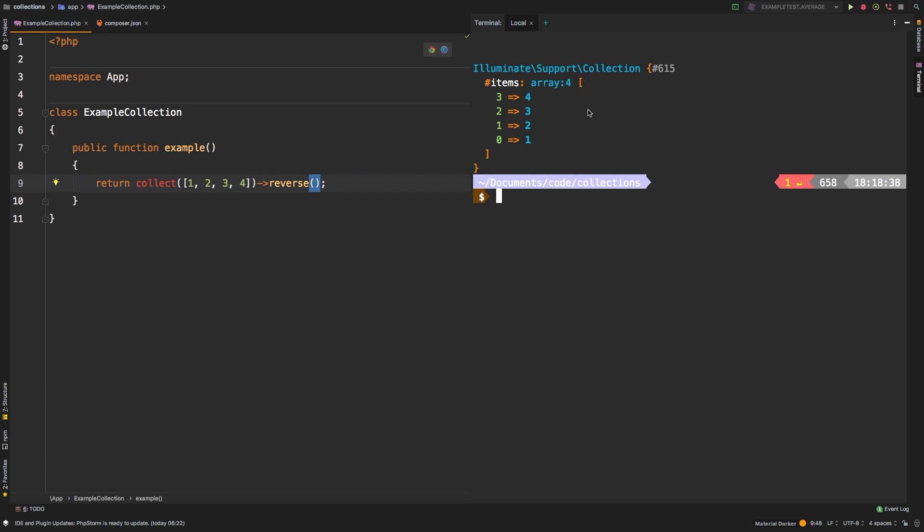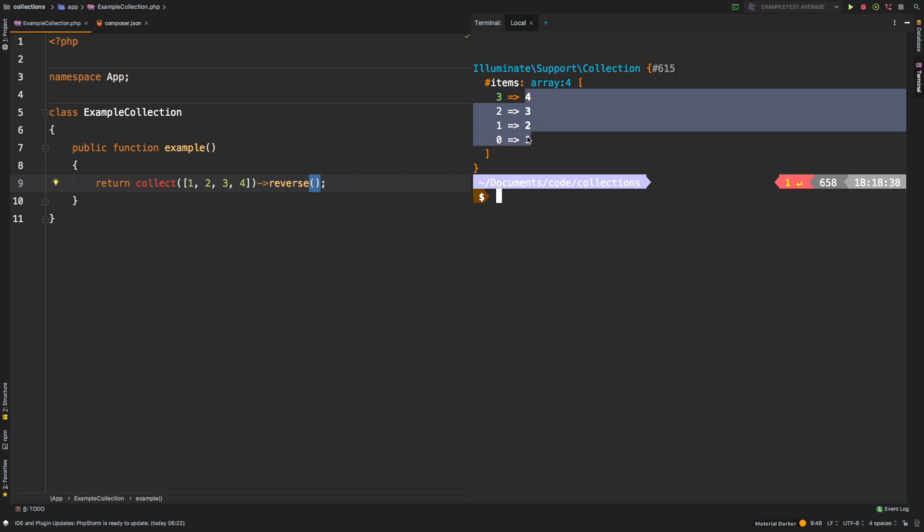So there we are, we passed in 1, 2, 3 and 4, and we got back 4, 3, 2, and 1. Now I do want you to notice something here. And that is that our keys remain the same.